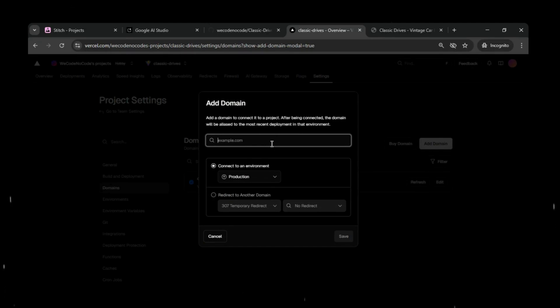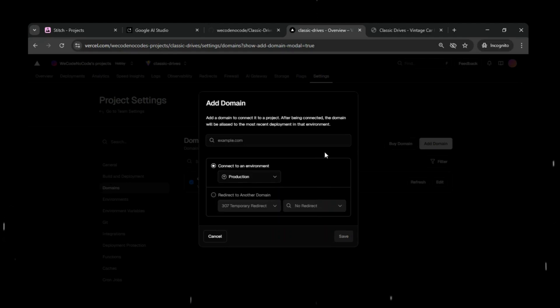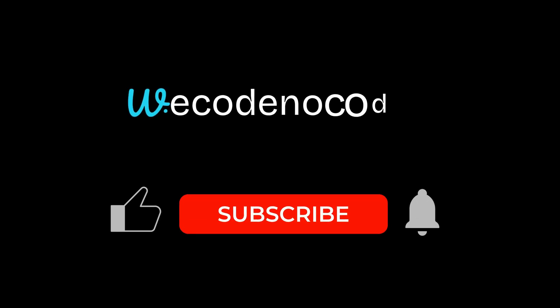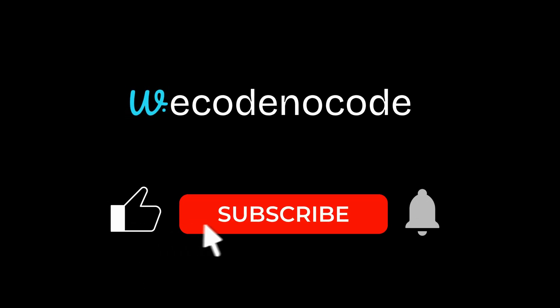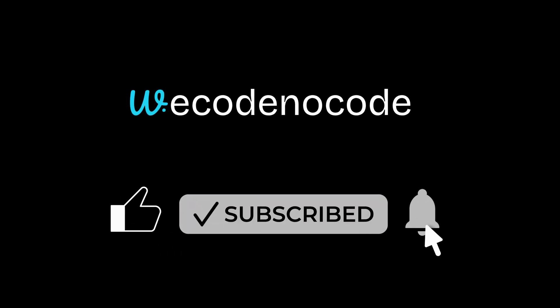In just a few steps we went from an idea to a fully working website and deployed it live on the internet, without writing a single line of code. The entire workflow shows how powerful AI and no-code tools have become, making it possible for anyone to build and launch real applications faster than ever.